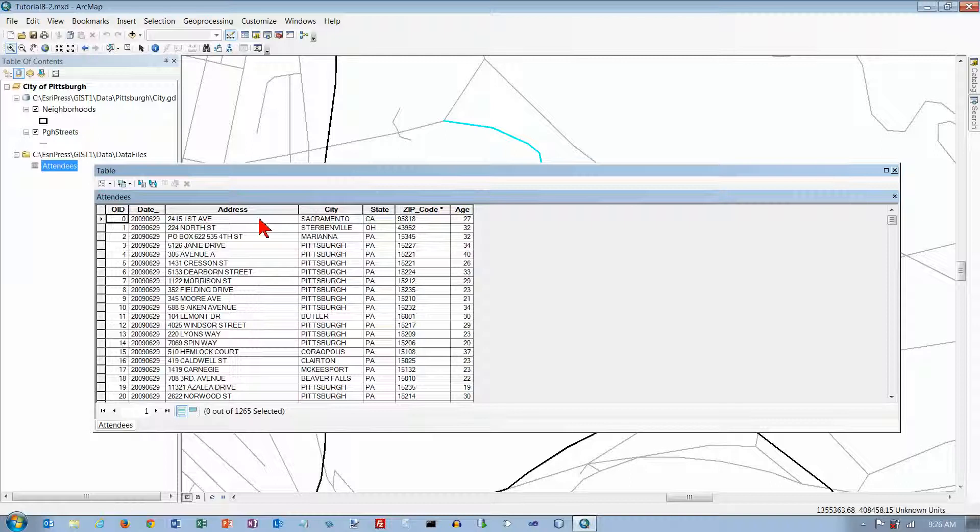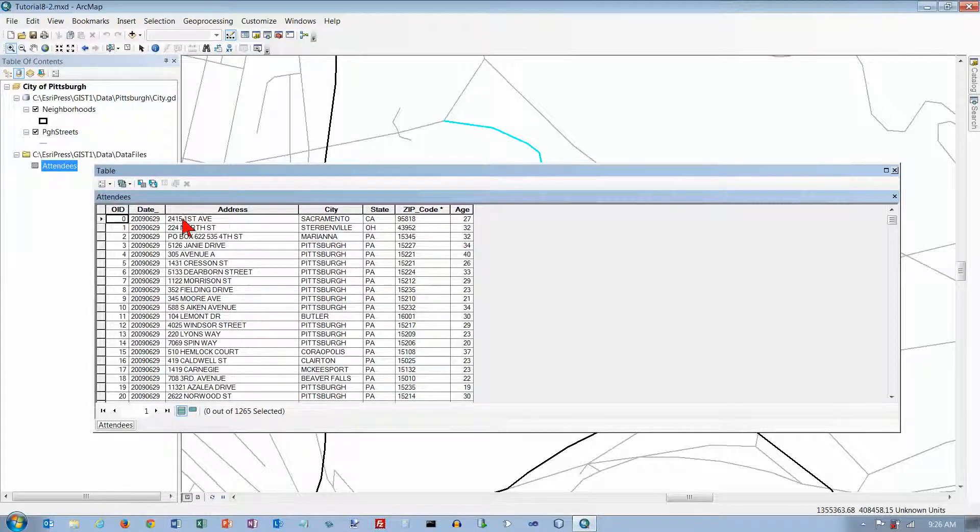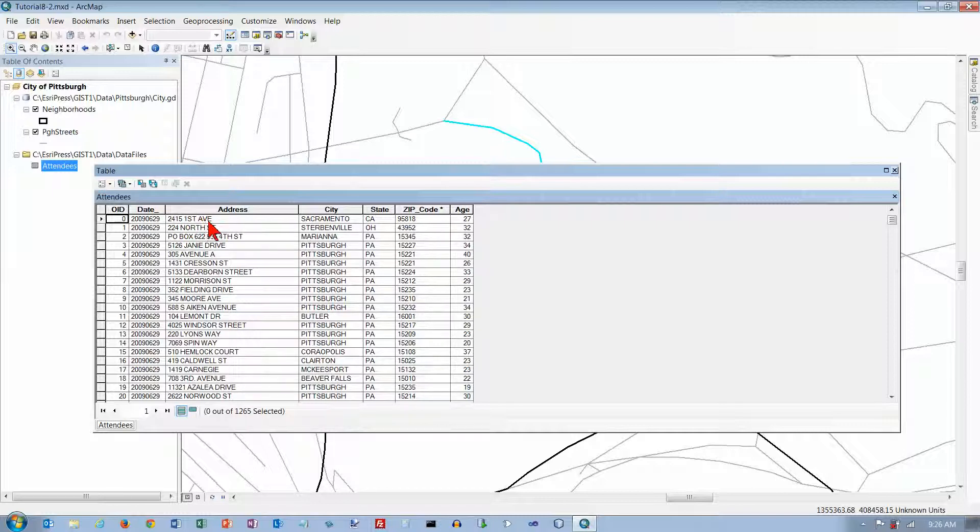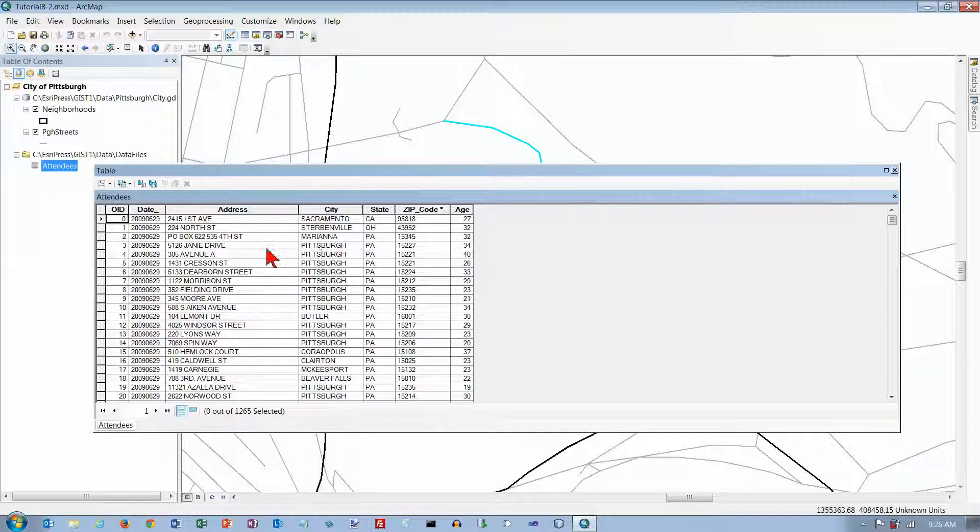Then take the information we have from attendees here, which is just a pure data file. Take this street number, street name, and the street suffix. Take those three things and put them together and try to find where they go on the map.